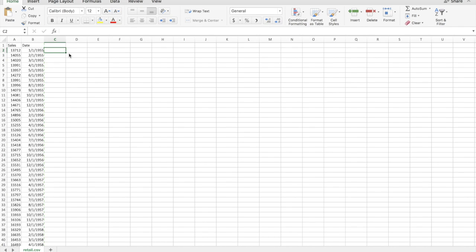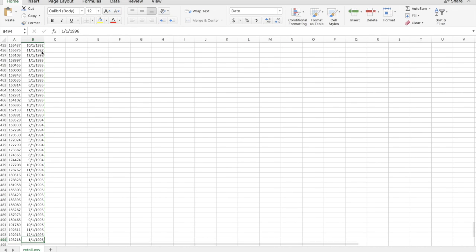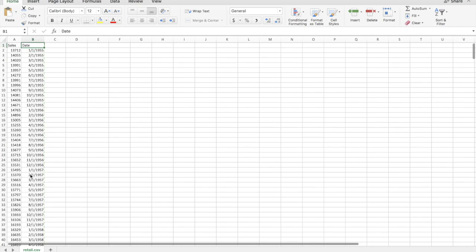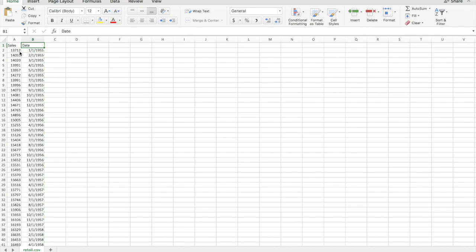The dataset we're going to be working with shows retail sales over monthly periods from 1955 all the way to January 1996. We've got 493 observations of monthly retail sales, and the first thing we're going to do is open this in Radiant.